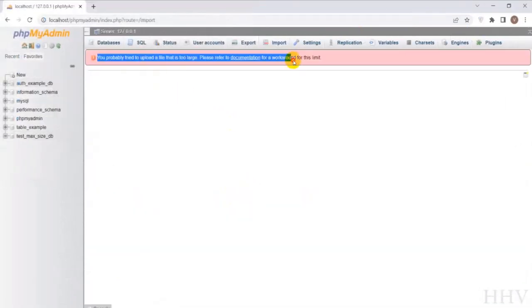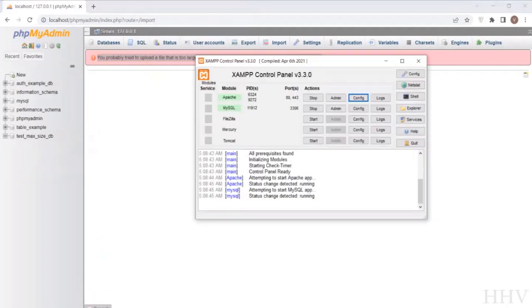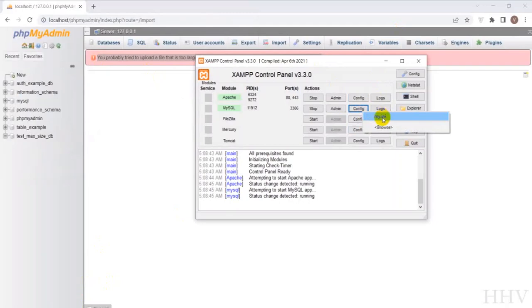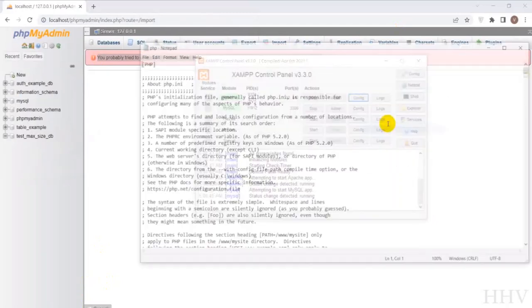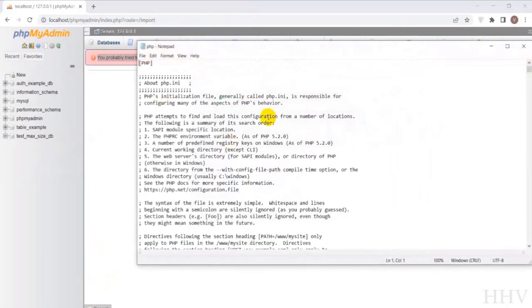My import has exceeded the size error. Now I will reconfigure Apache to be able to solve this problem. At XAMPP Control, I go to config and continue to choose php.ini to open the configuration file and edit some information here.